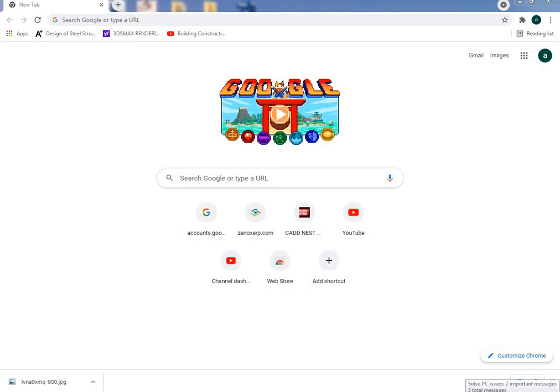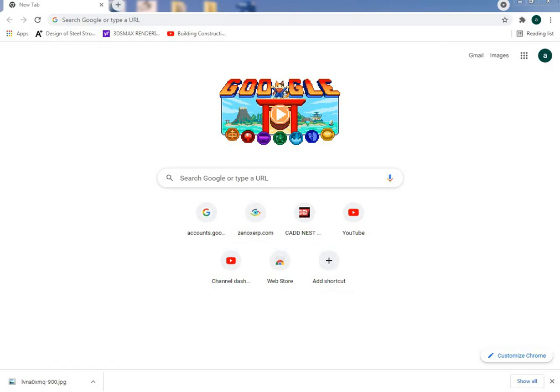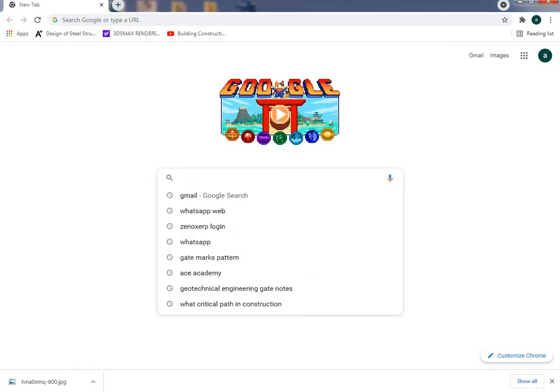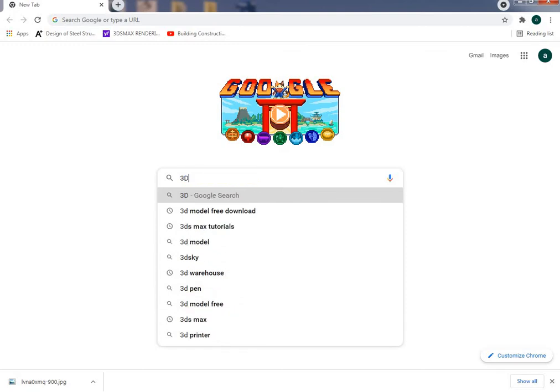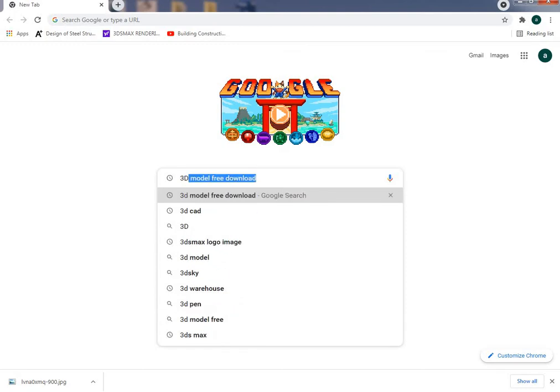Hello everyone, welcome to CAD Nest. In this video I will explain how to download 3D models to 3ds Max. First, I will open Google Chrome and type '3D model free download'.